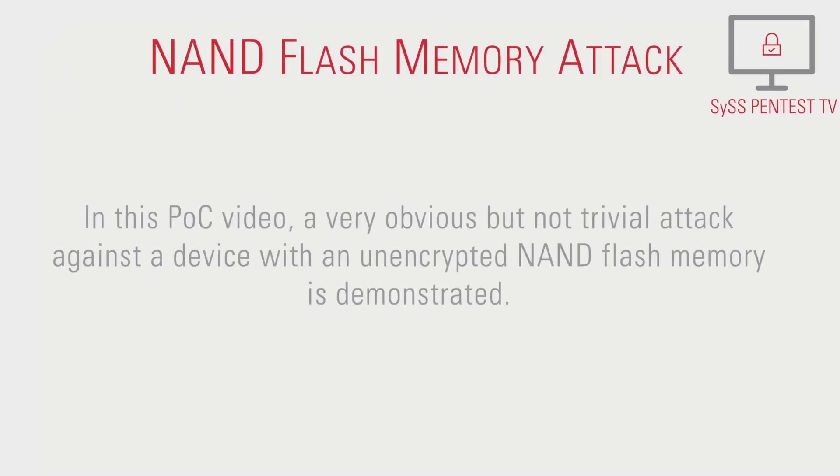In this proof-of-concept video, a very obvious but not trivial attack against a device with an unencrypted NAND flash memory is demonstrated.